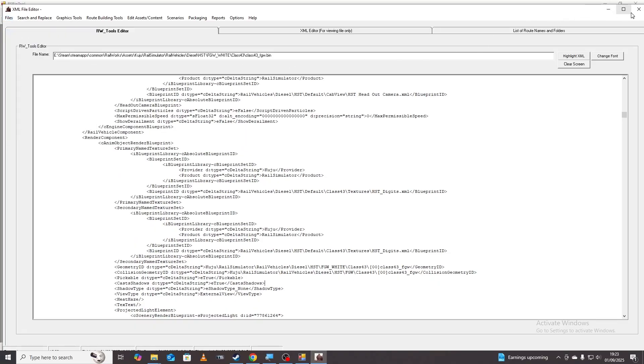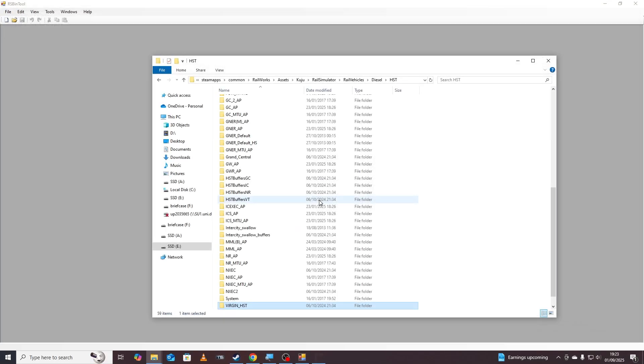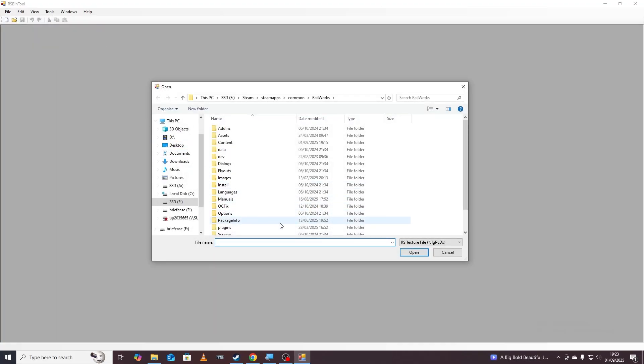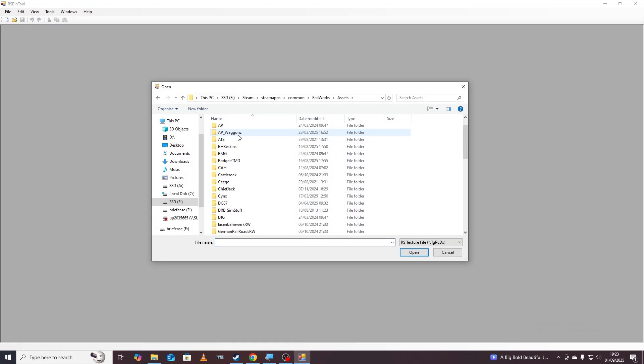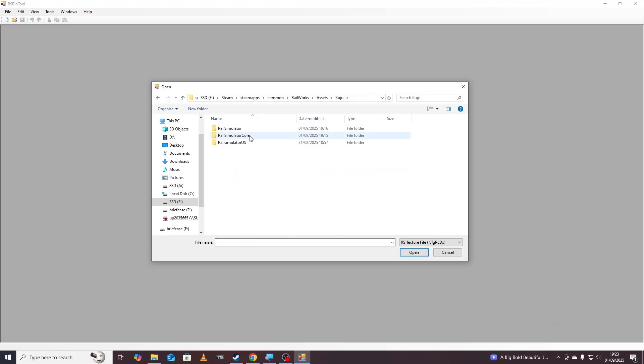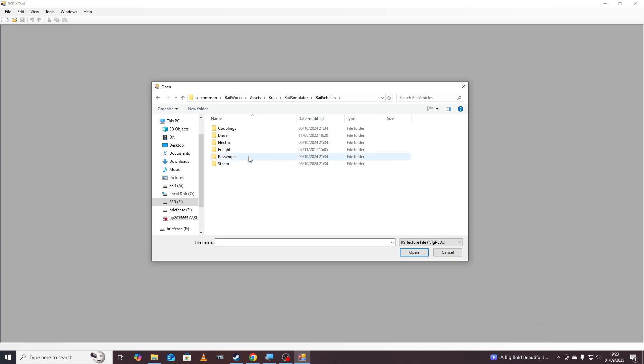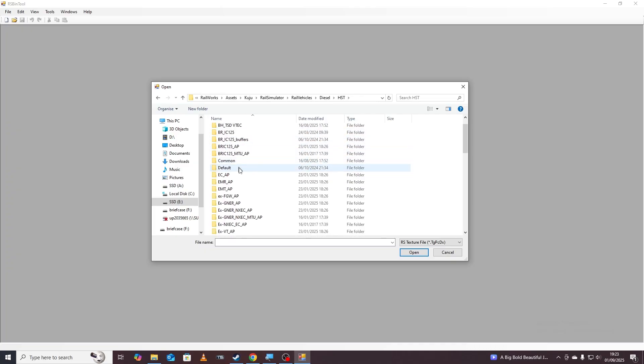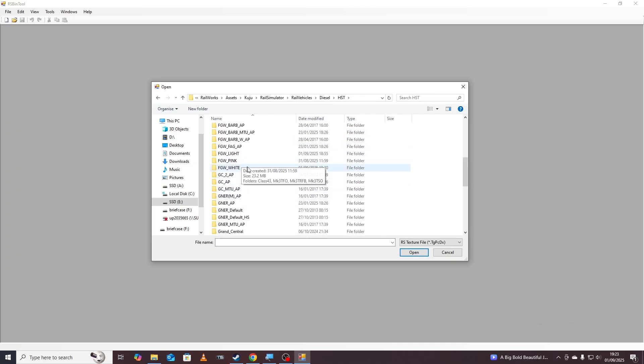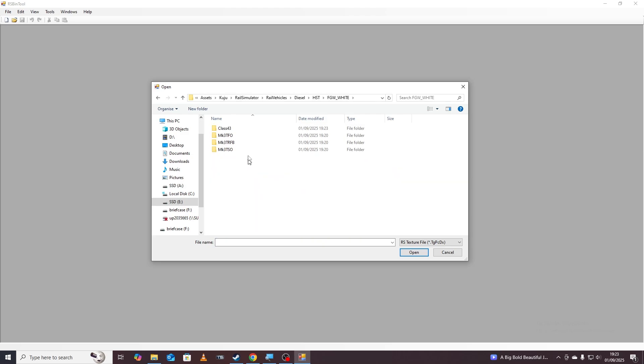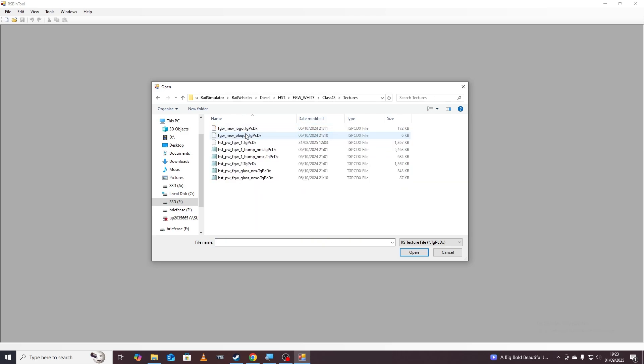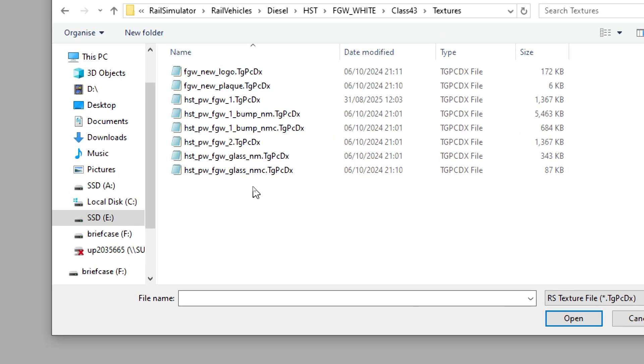We're then going to close RW tools and go to RS bin tool and click file open SERS file and then we're going to scroll and find the file that we just copied. So go to Kuju, rail simulator, rail vehicles, diesel, HST, FGW white which is just here, class 43, textures and then in this folder these are all the textures for the train.